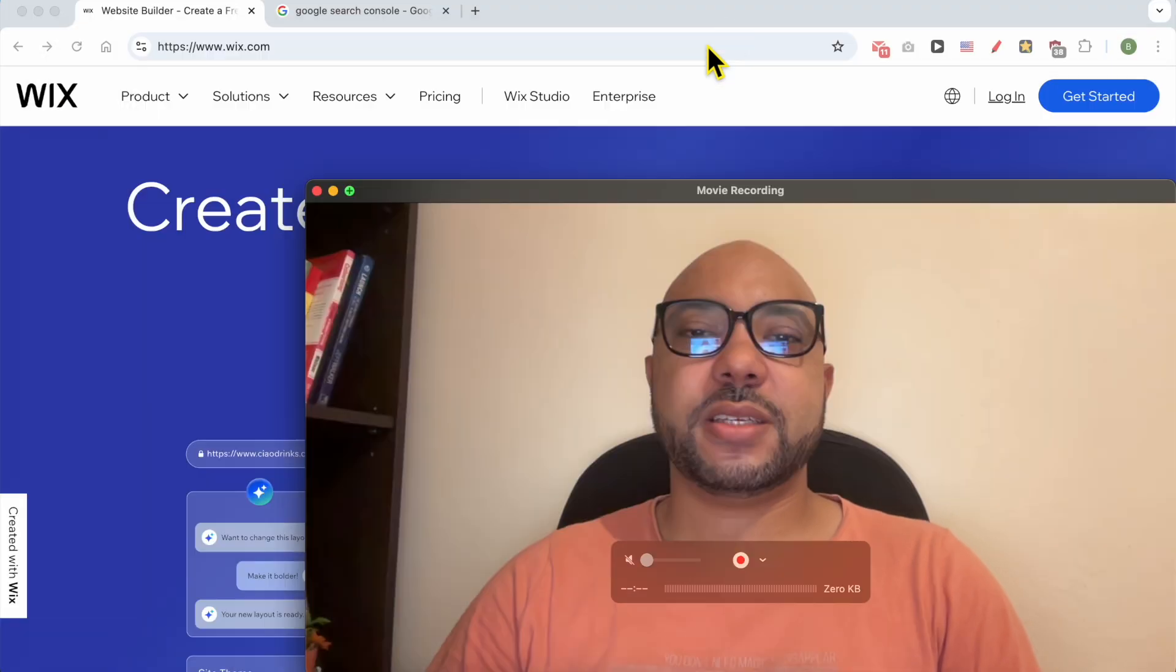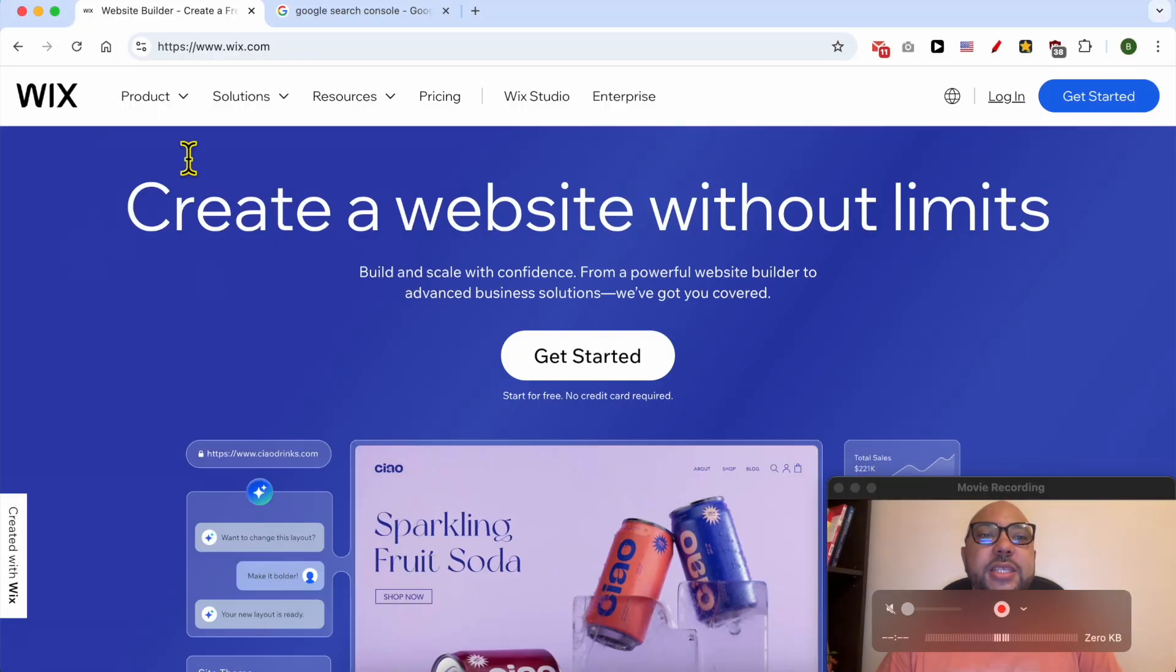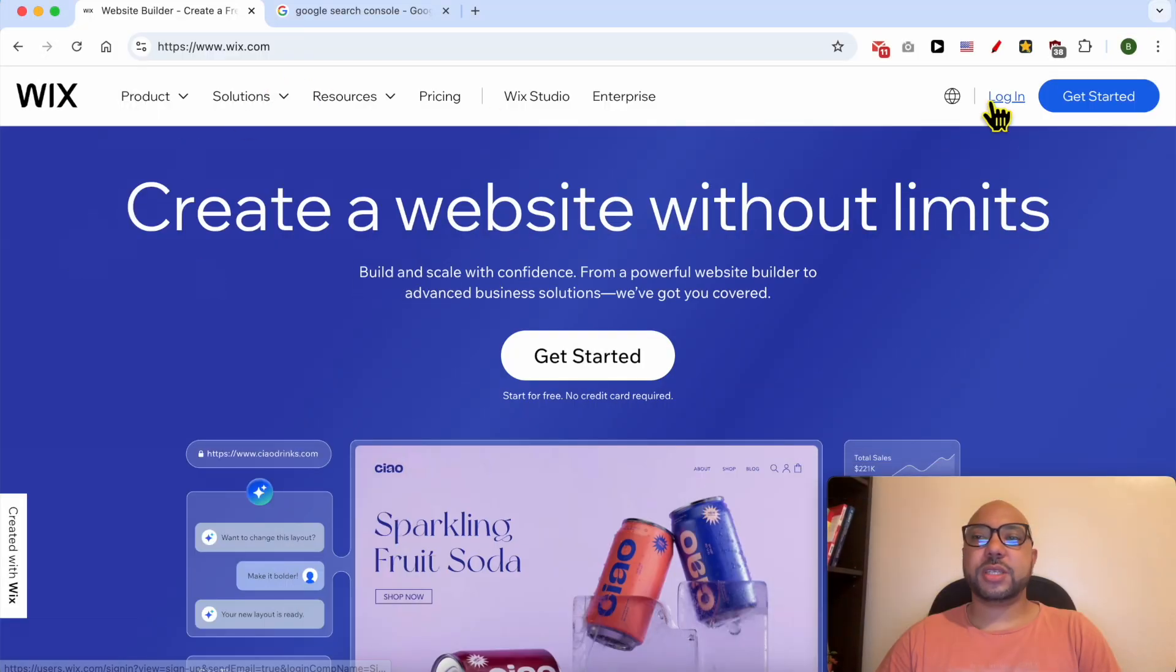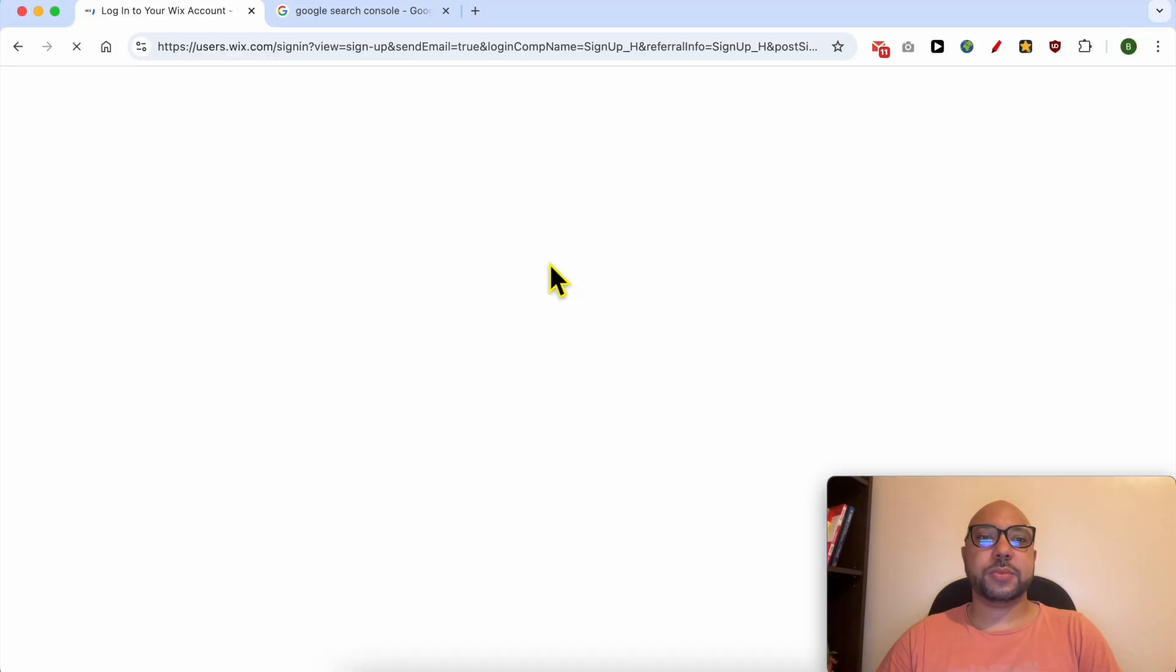Welcome to Ben's Experience. In this video, I will show you how to verify Google Search Console on Wix. This is wix.com website, and first I will log in to my account.